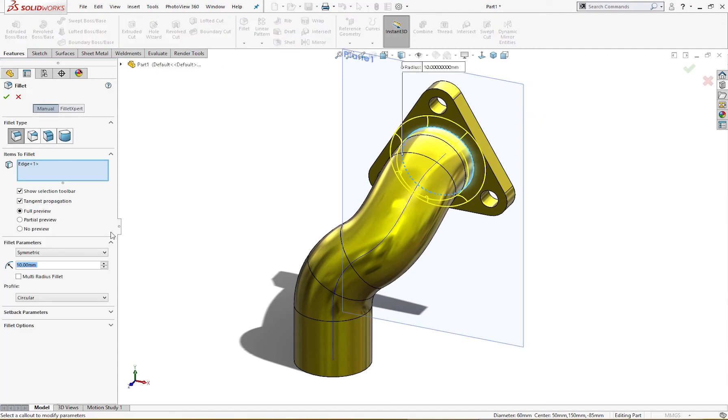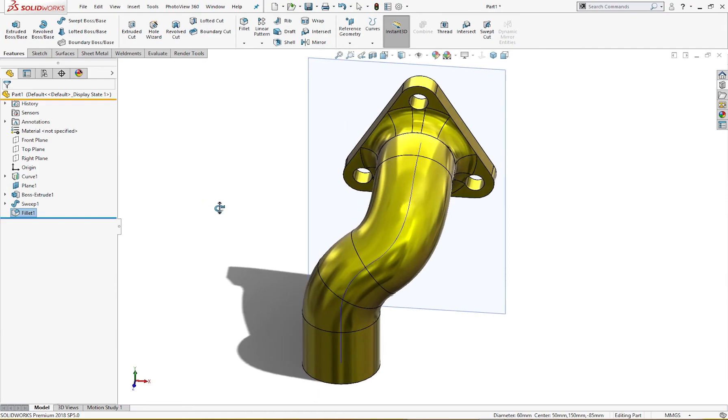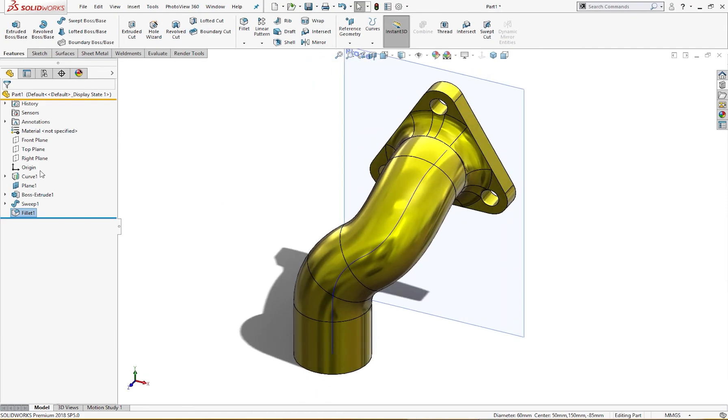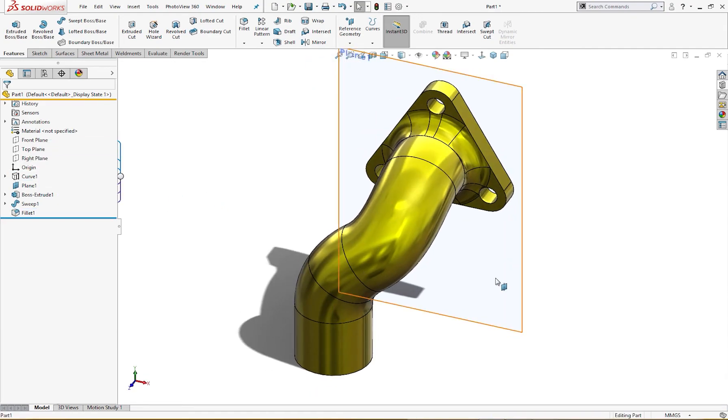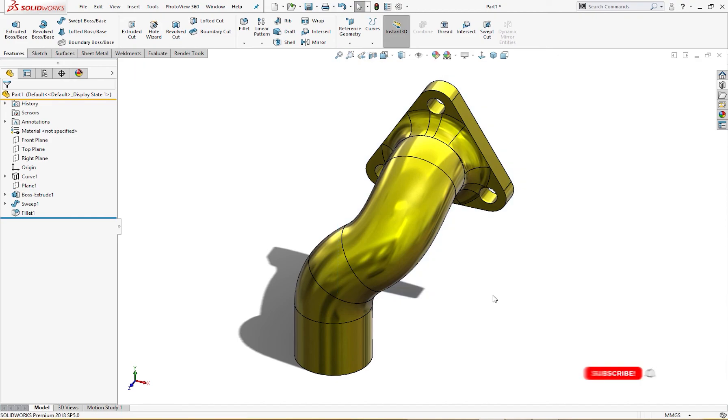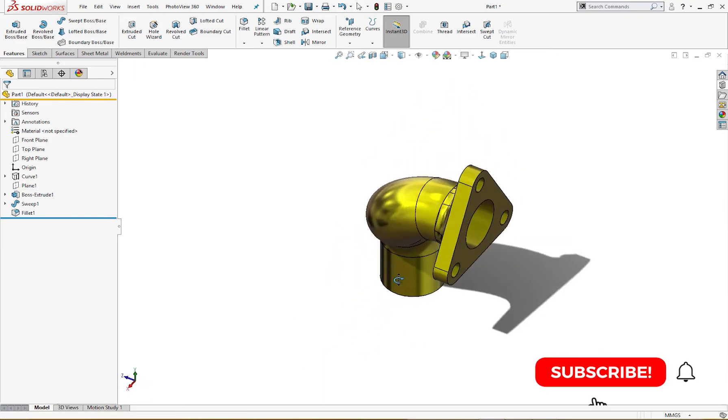15 millimeter like so. The part is complete. I will hide this and this. So this is a very simple exercise.